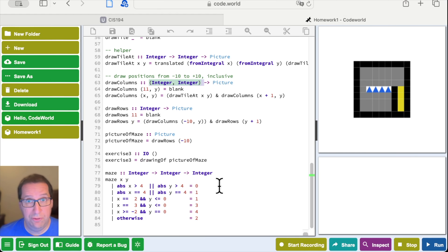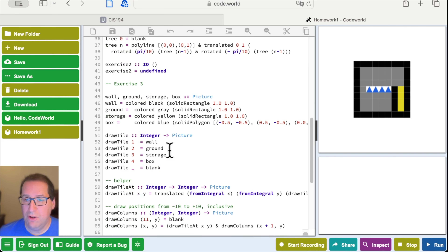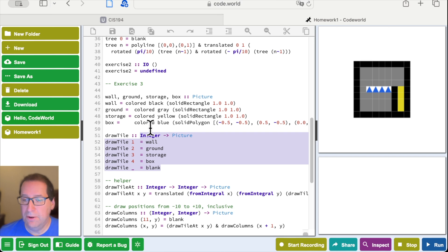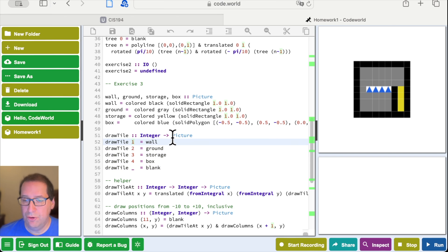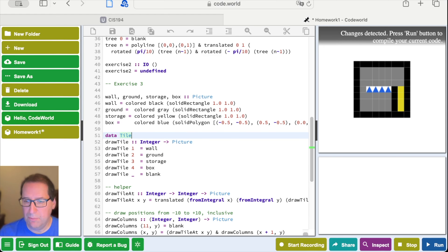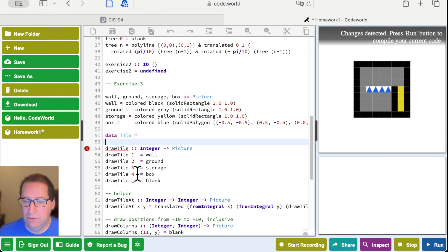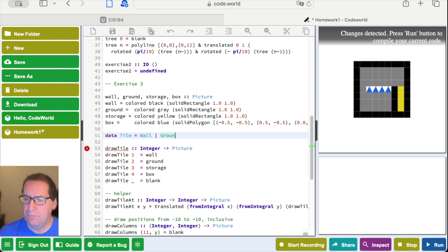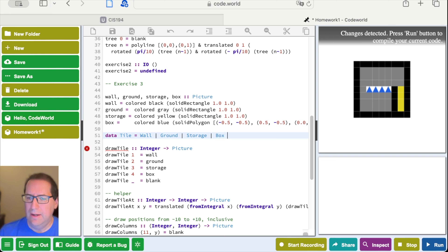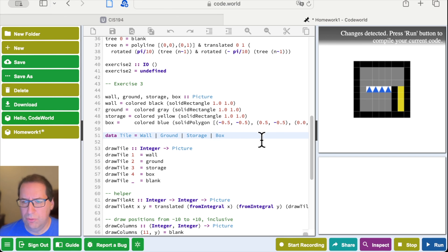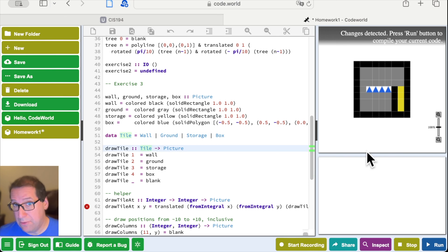The easiest way to start is to take care of this code smell of having the maze represented by just raw integers. We're going to define a new data type — a sum type — and we're going to call it Tile. Tile is going to have the possible valid values: Wall, Ground, Storage, Box. I don't think we need to compare these or print them, so I'm not going to put a deriving on here right now. Then we're going to change drawTile to go from a Tile to a Picture rather than from an integer to a Picture.